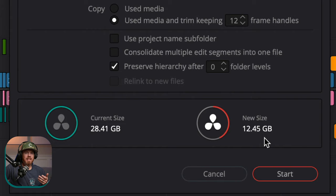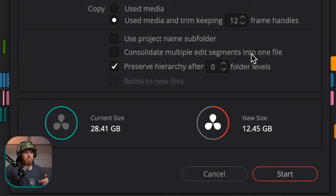If you need to tweak something — maybe you're changing music and need something to sync up to a new beat — that handles buffer is really useful. The other options down here are Use Project Name Subfolder to keep things organized, and Consolidate Multiple Edits into one file. What that one does is if you have that same shot in multiple spots and you're going to need to recolor grade it later on, it makes sure it only creates one file of it so you can use remote grading later on. There'll be another tutorial on this channel about remote grading — it's super powerful.